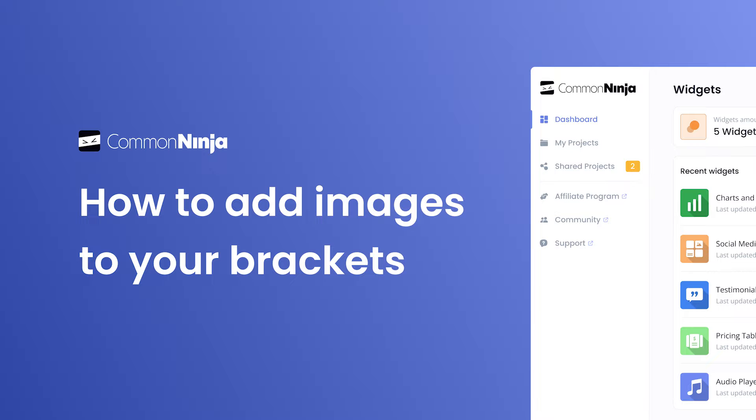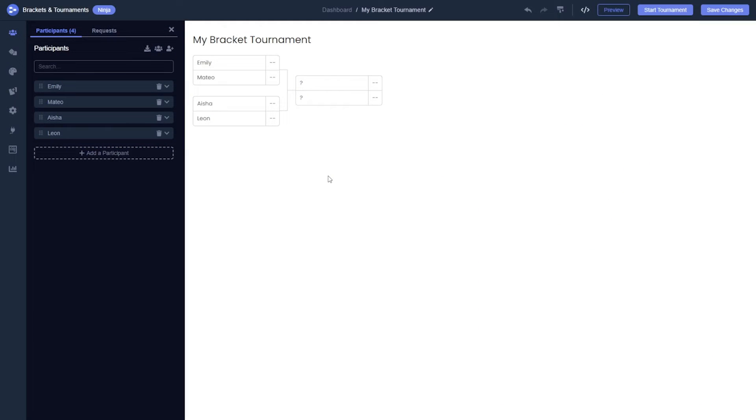When creating an online bracket, adding images for each participant can significantly enhance the visual appeal and user engagement. Let me guide you through the process of adding images to your brackets using Common Ninja.